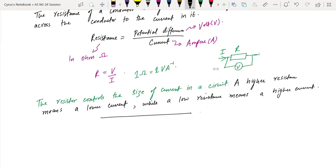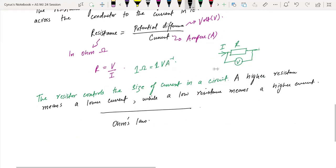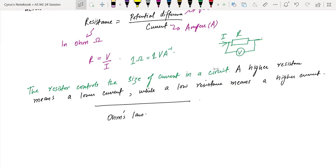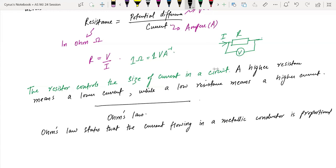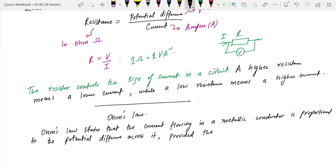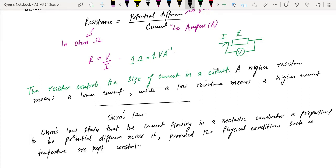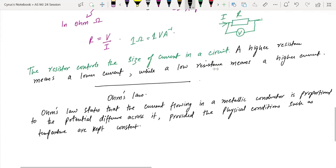What is Ohm's Law? It's an important definition you should know because it is usually asked in Paper 2. Ohm's Law states that the current flowing in a metallic conductor is proportional to the potential difference across it, provided physical conditions such as temperature are kept constant. If the temperature increases, the resistance will be different.